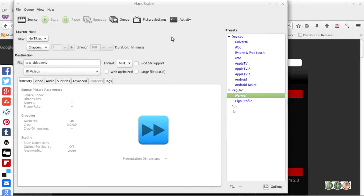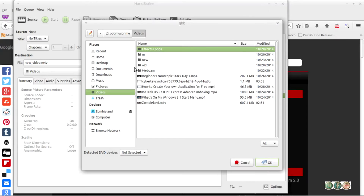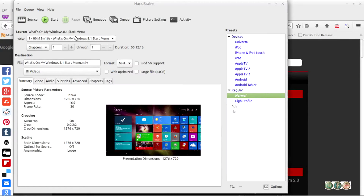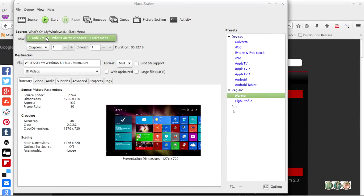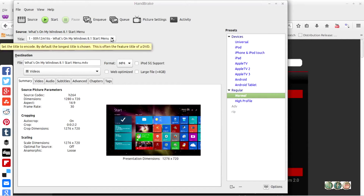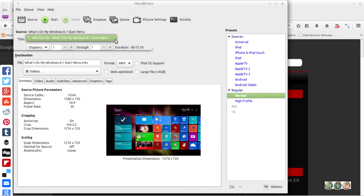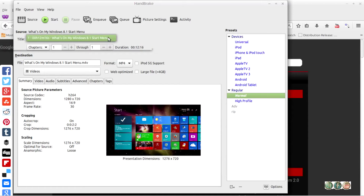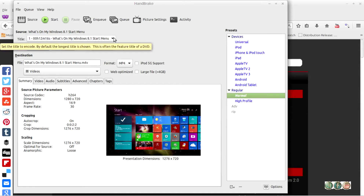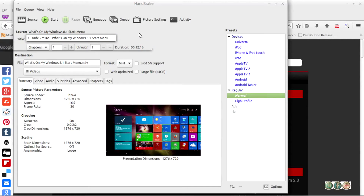We're going to be converting a video I already have here, just using this as a demo. Now if you're ripping from a DVD, you're going to have many titles listed. What you want to do is use the drop-down menu and select the longest video — the longest file should be the main movie that you want to add for the title option.